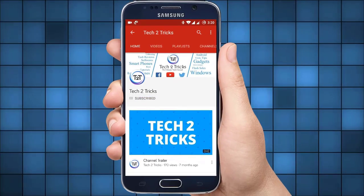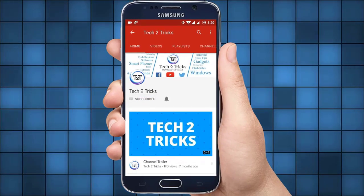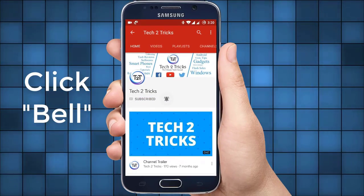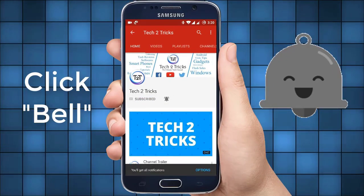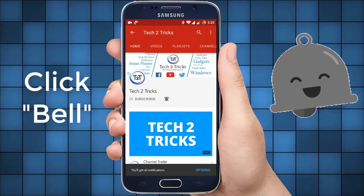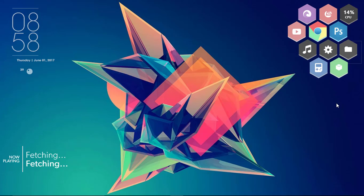Subscribe to Tech2Tricks and click the bell icon to get notified on the latest tech videos.